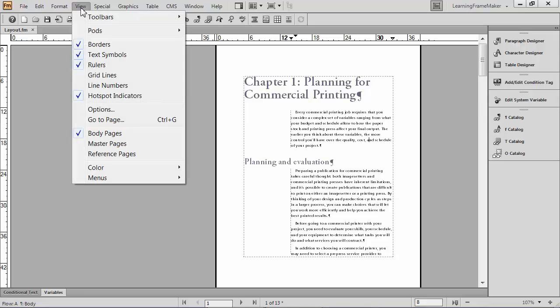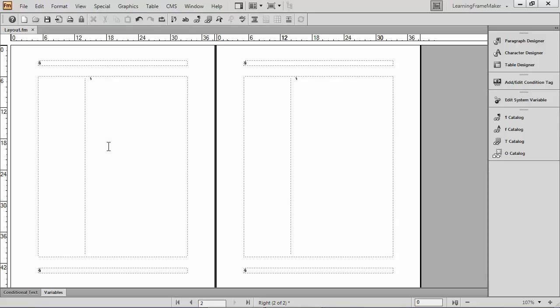So I'll choose View Menu, Master Pages, and when I arrive there, what you see are two pages, two empty pages basically.